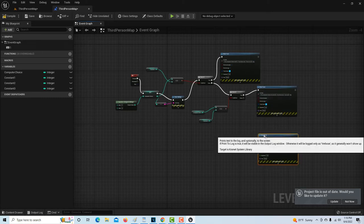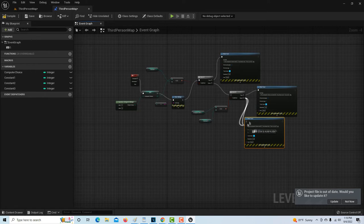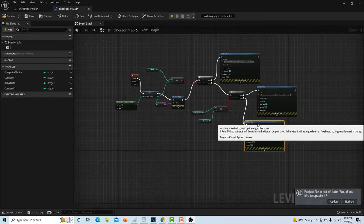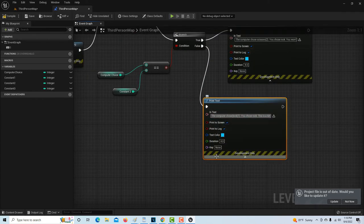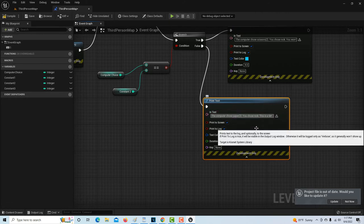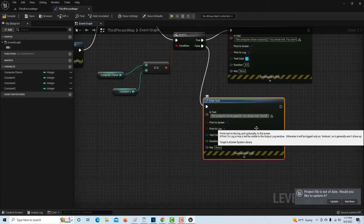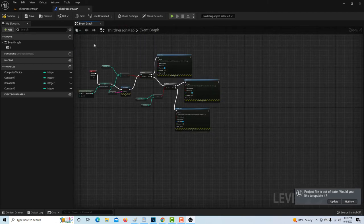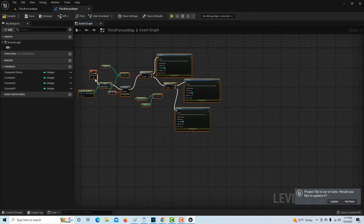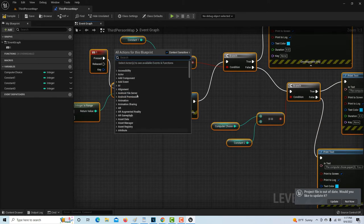Any other condition, since we've already ruled out one and two, means the computer chose three. We hit Control V again — coming off the false branch, knowing that if it's not one or two the only option left is three. In that case the message becomes: 'The computer chose paper, which is three. You chose rock. You lose.' That's the basic logic of the game for the user pressing one.